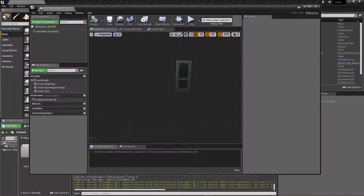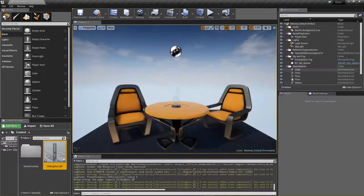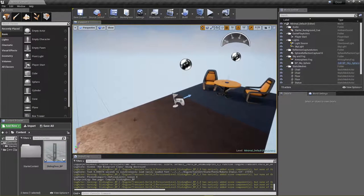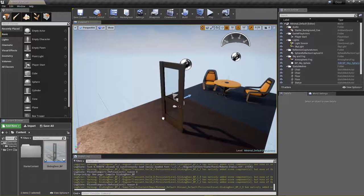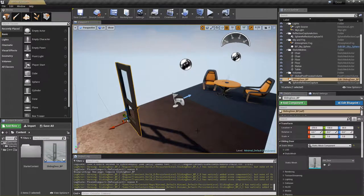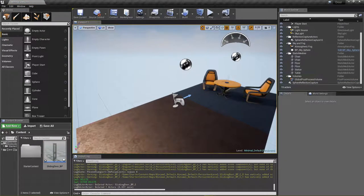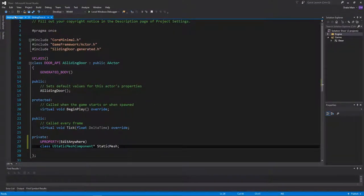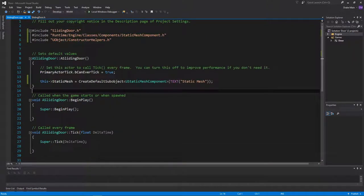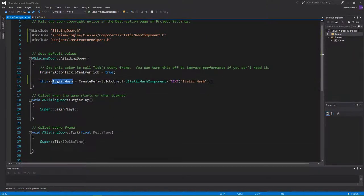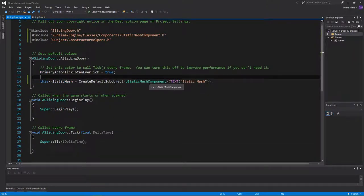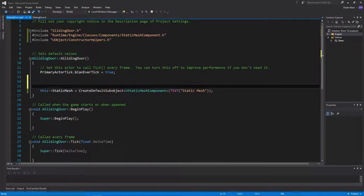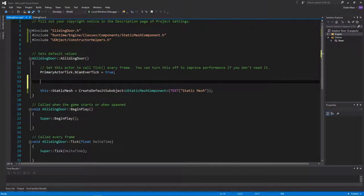Hit compile, and if we drag that out into the world, it has a door. Back into Visual Studio, we're going to want a separate root component from the static mesh because of how we're going to set up the movement of the door.